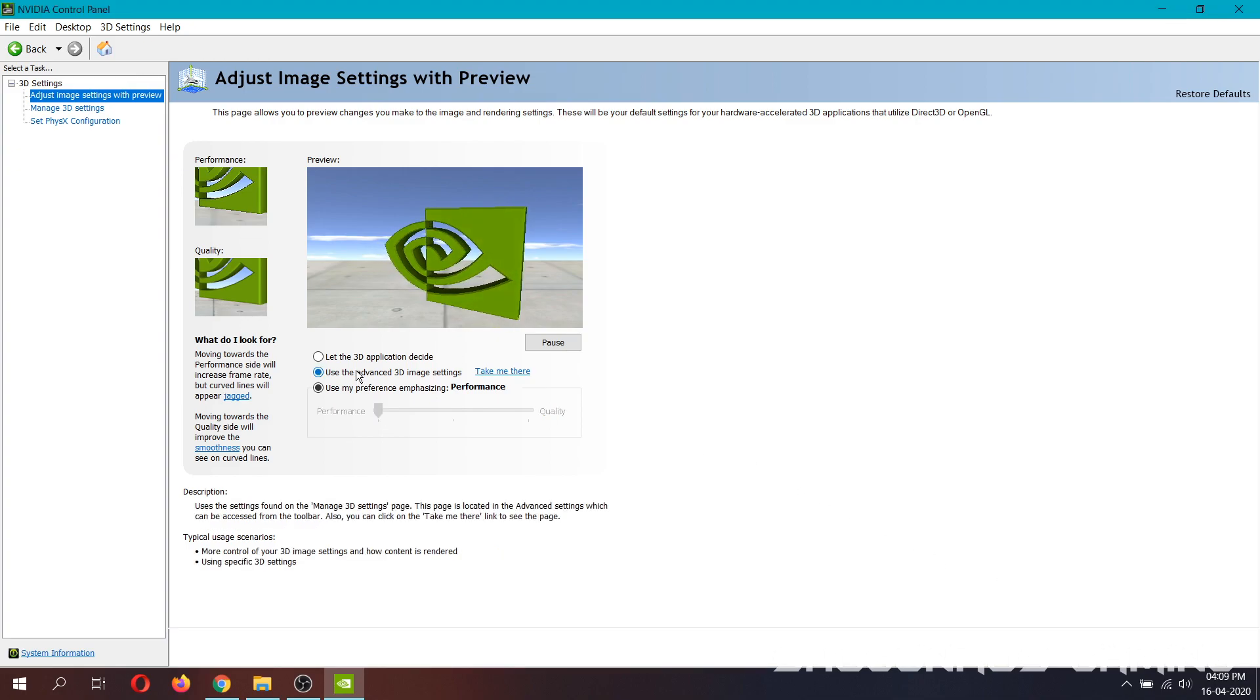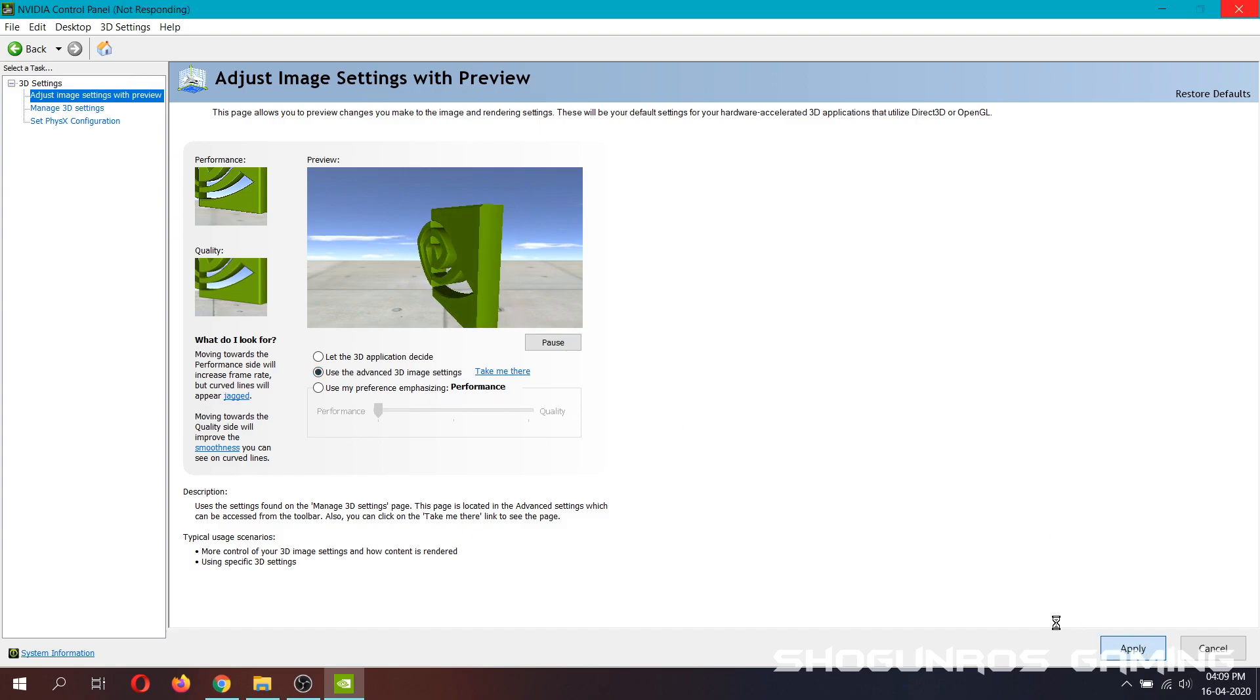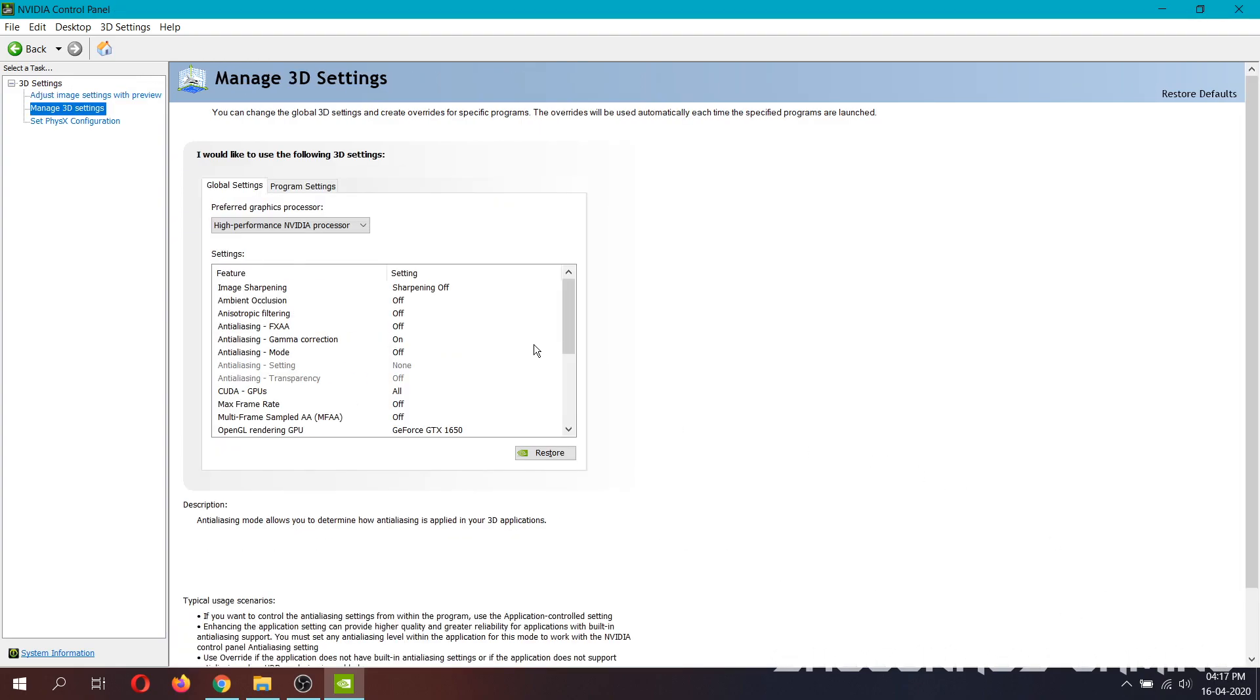After that, choose the second option and click apply. Now click take me there link and follow me.